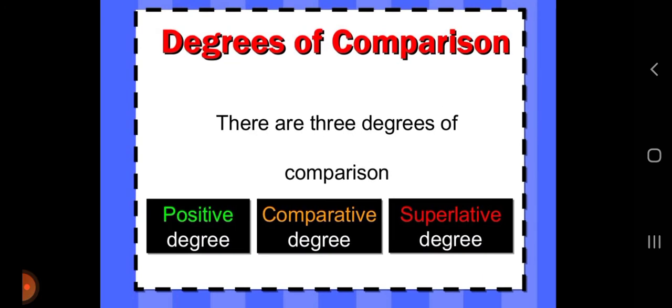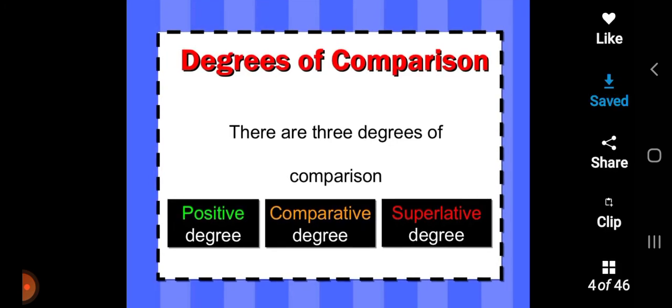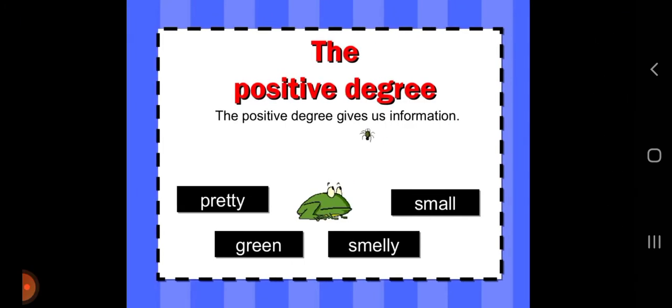There are three degrees of comparison. The first is positive degree, the second is comparative degree, and the third is superlative degree. Now first of all, we will talk about the positive degree.